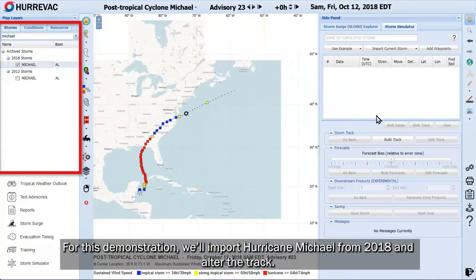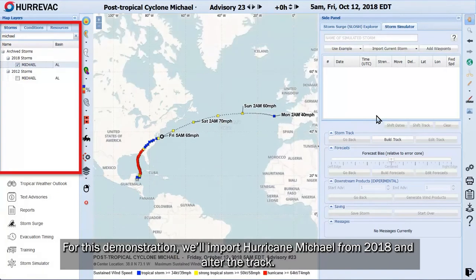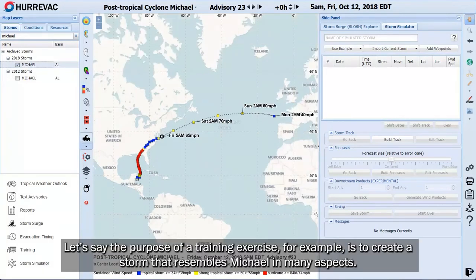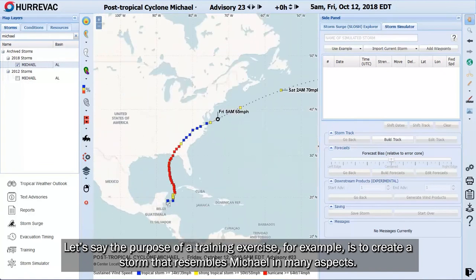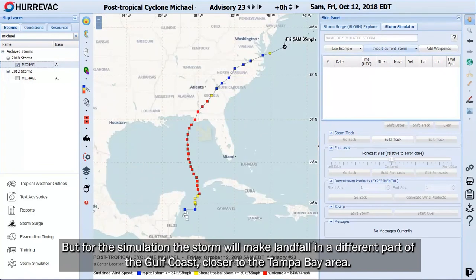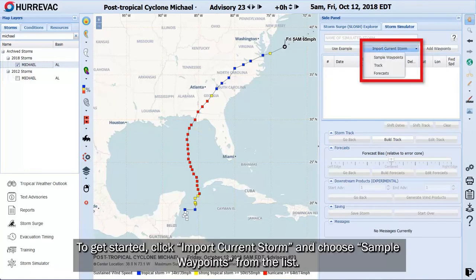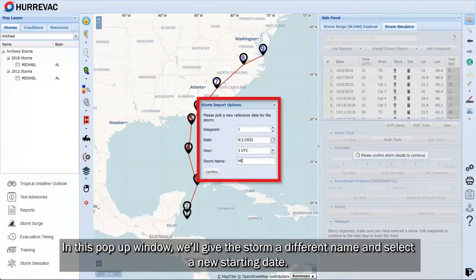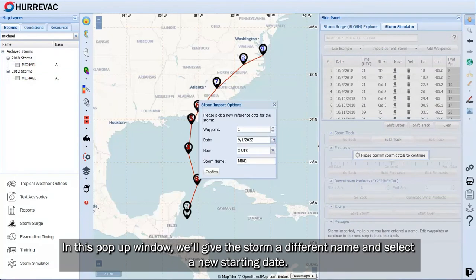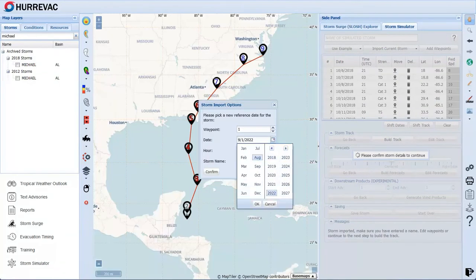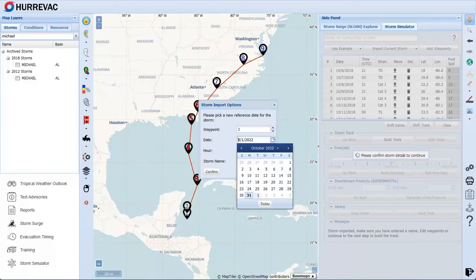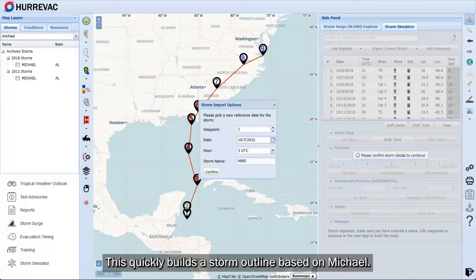For this demonstration, we'll import Hurricane Michael from 2018 and alter the track. Let's say the purpose of a training exercise, for example, is to create a storm that resembles Michael in many aspects, but for the simulation the storm will make landfall in a different part of the Gulf Coast, closer to the Tampa Bay area. To get started, click Import Current Storm and choose Sample Waypoints from the list. In this pop-up window, we'll give the storm a different name and select a new starting date. This quickly builds a storm outline based on Michael.